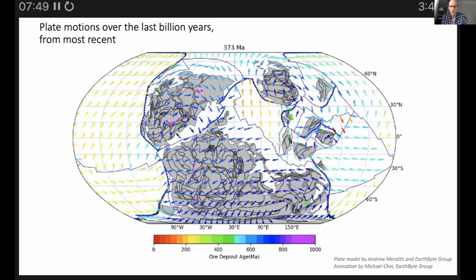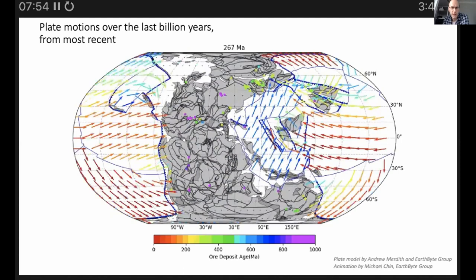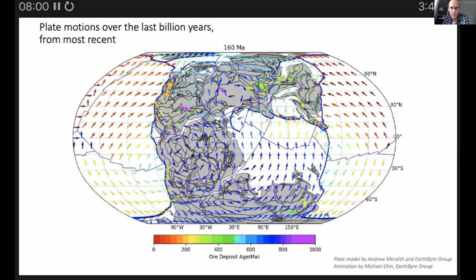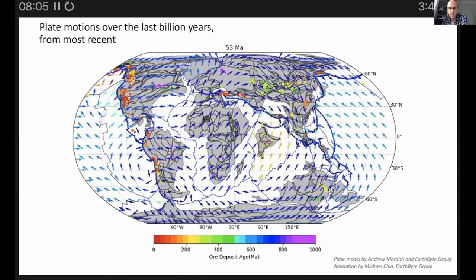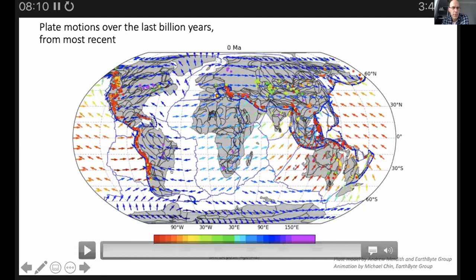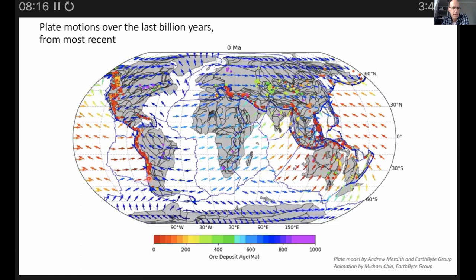The continents are shown in gray and the oceans in white. Colored arrows show the speed and direction of plate movement. The thin blue lines are plate boundaries, and thicker blue lines with little triangles indicate where subduction happens — this is where all the action occurs, with intense volcanism and crustal faulting leading to these deposits.